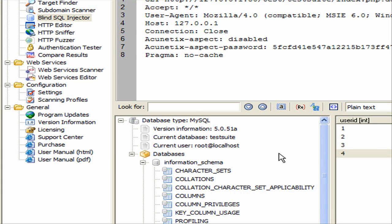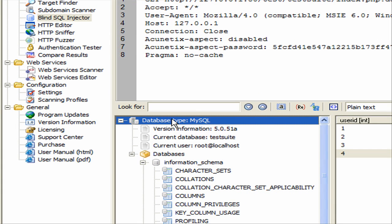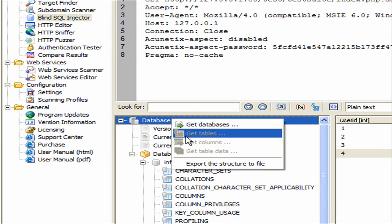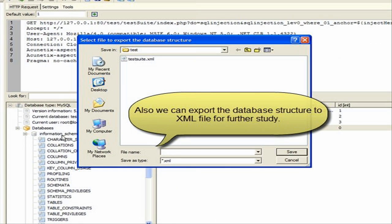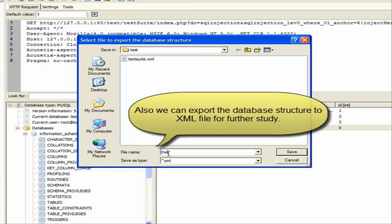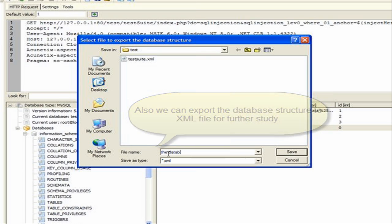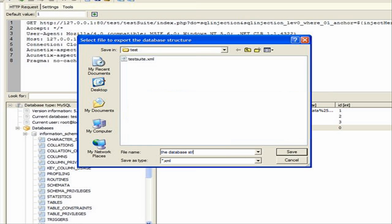The database structure can also be exported to an XML file for further study. To do so, right-click a database and select Export the structure to file from the menu. As before, set a location where the file should be saved and specify a file name.